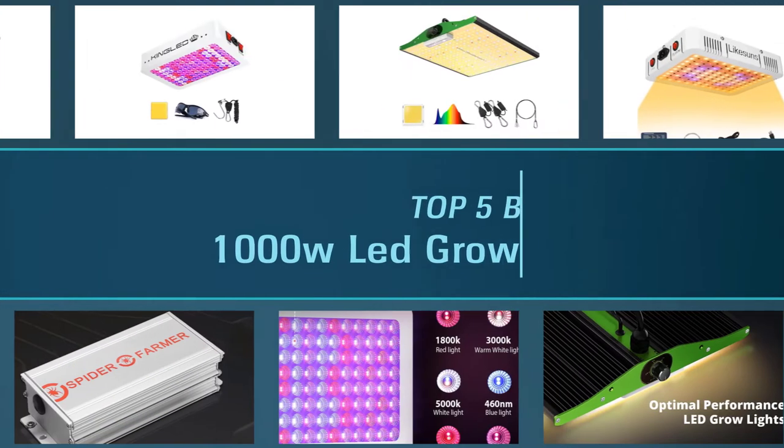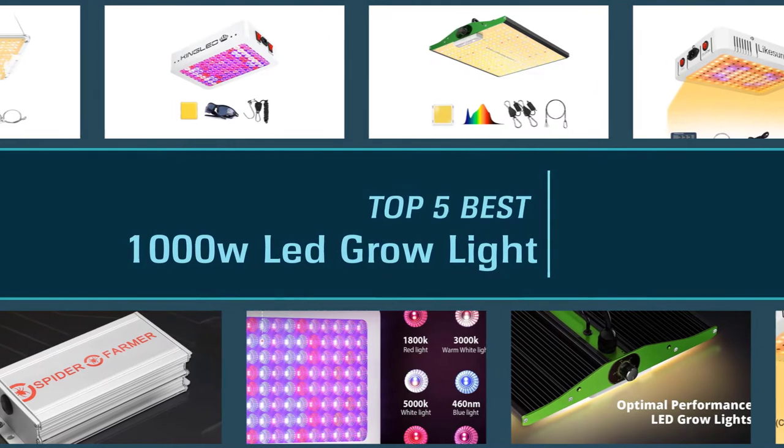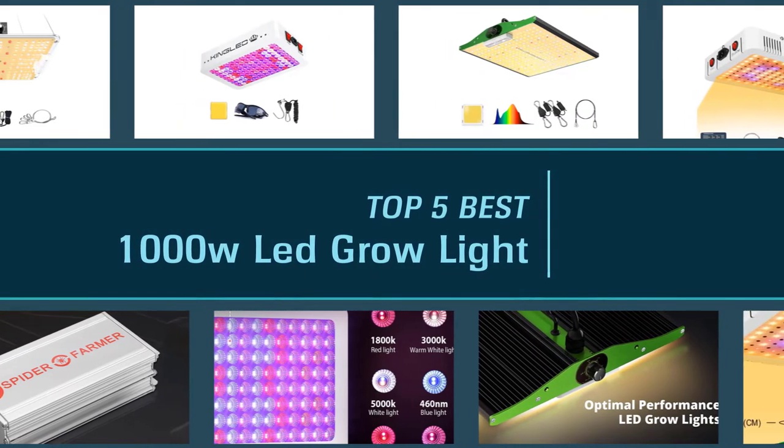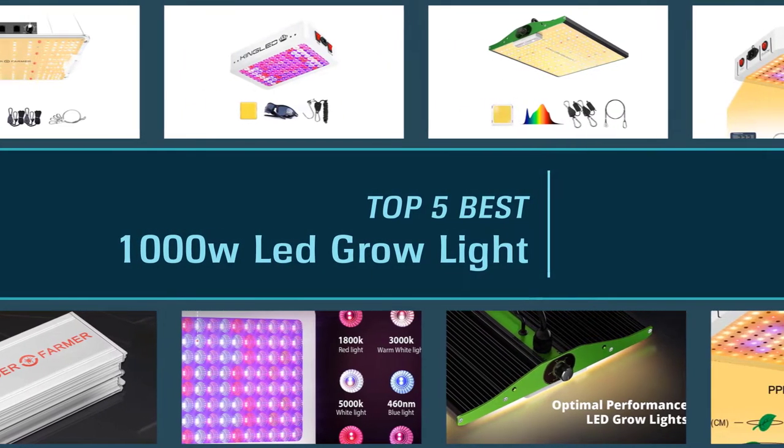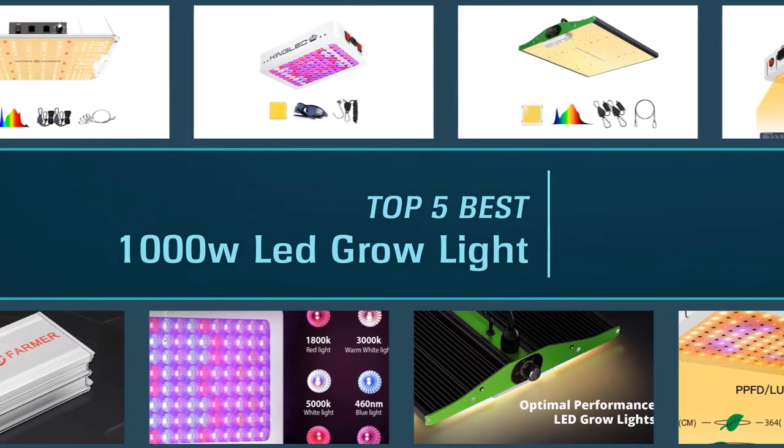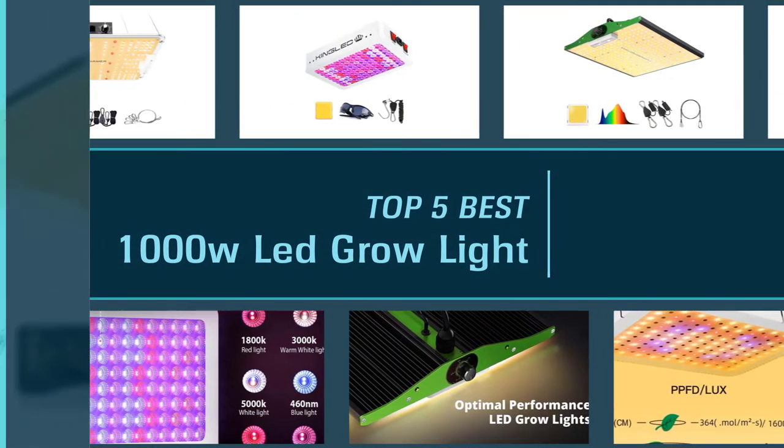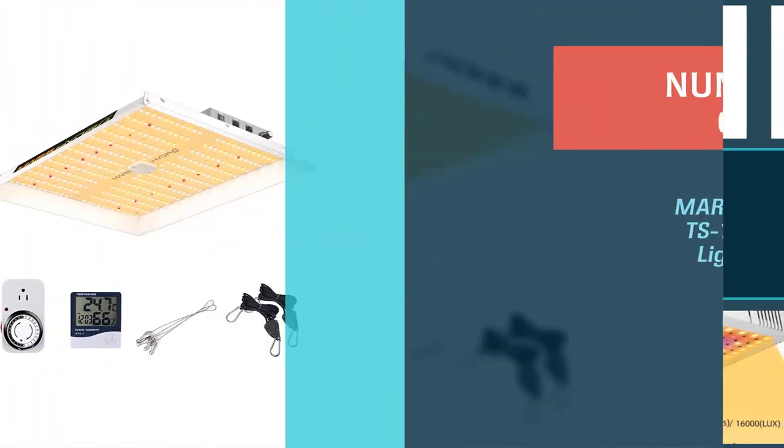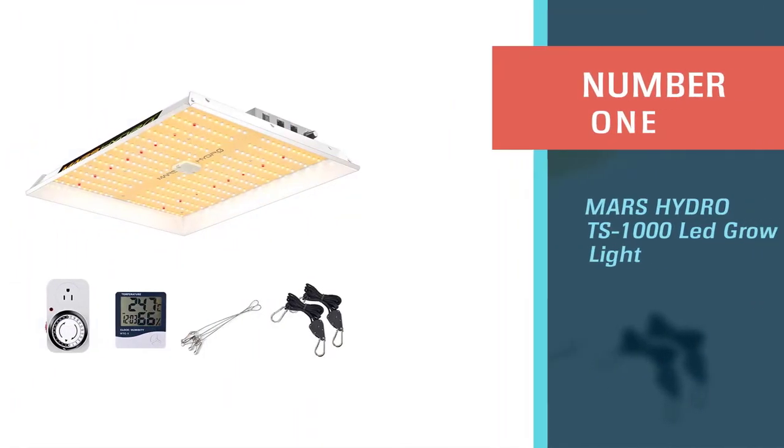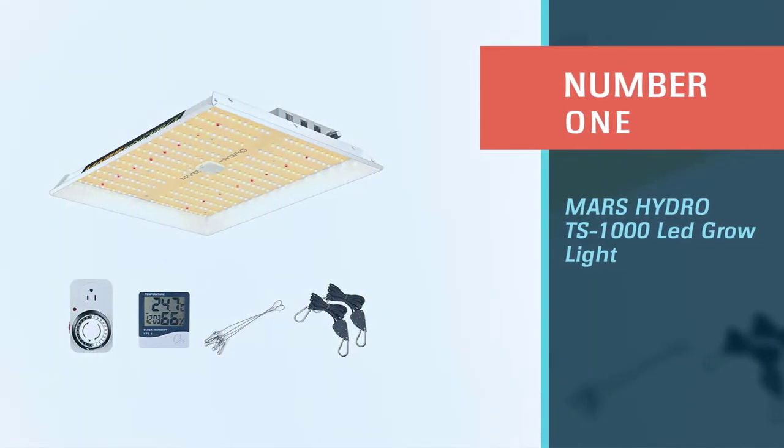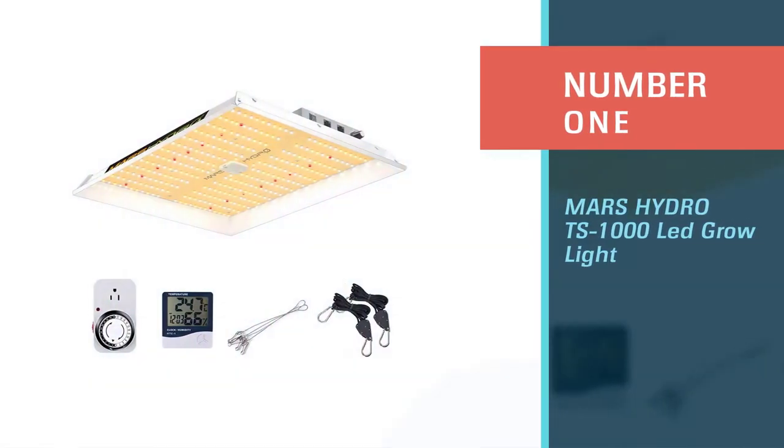Here are the five best 1000 watt LED grow lights. So let's get started. Number one, most popular: Mars Hydro